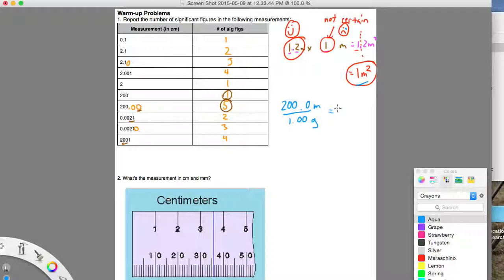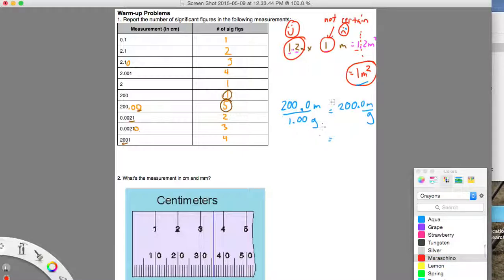Let's say you have 200.0 meters divided by 1.00 grams — meters over grams. So your answer in the calculator you might be tempted to say is just 200.0 meters over grams. But here you've got four significant figures — that decimal activates the last zero. And here you've got three significant figures — that decimal activates those two zeros. So our final answer has to be limited to three significant figures. If you round to three significant figures, you get 200, but if you leave it as 200, that answer looks like it only has one significant figure.